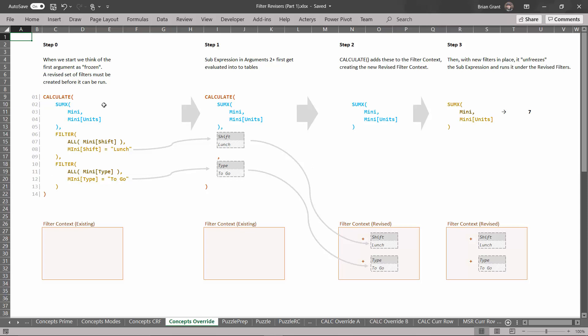So we freeze this. What happens then? Well then the reviser is going to evaluate these two bits of code right here. It's going to turn them into tables. It's going to turn this into a table for shift equals lunch and it'll turn this one into a table of type equals to go. And I think from the previous chapters you can see how this becomes this and this becomes this.